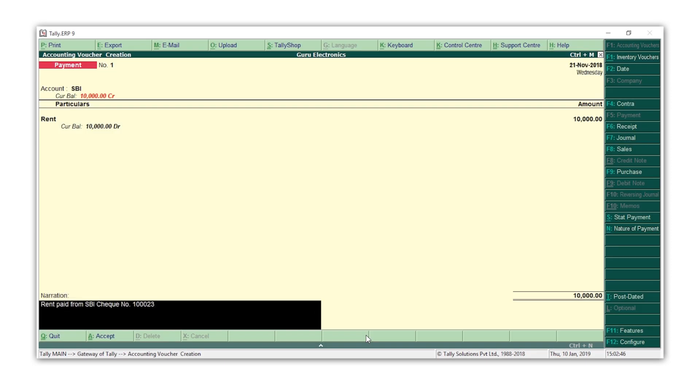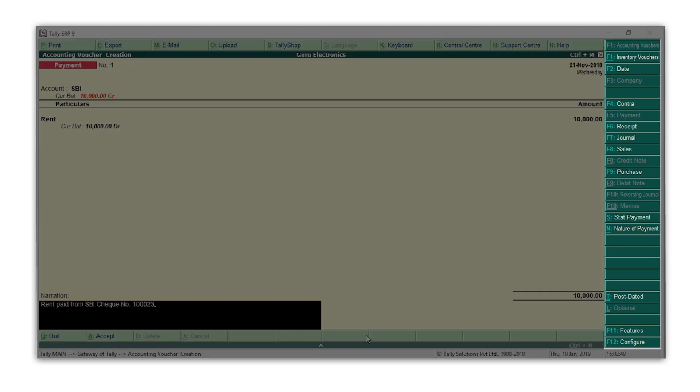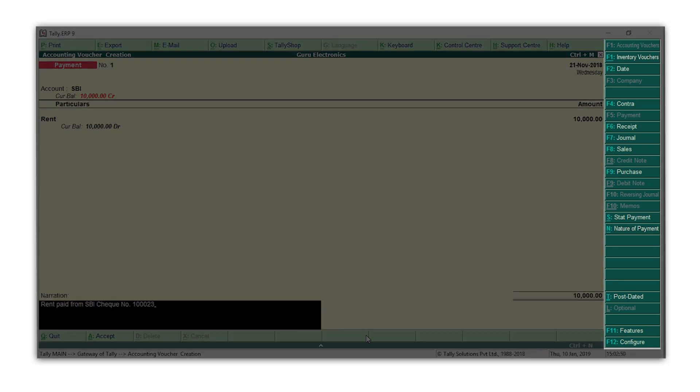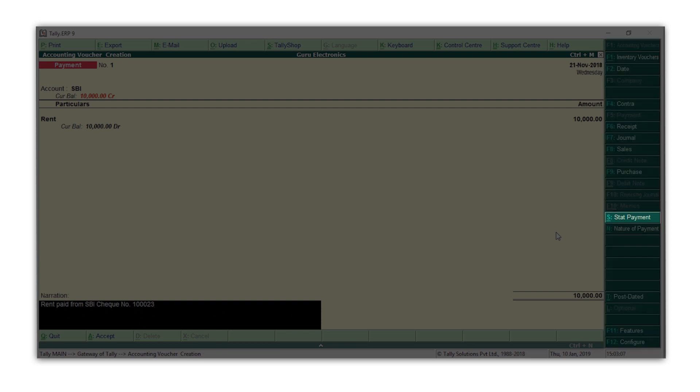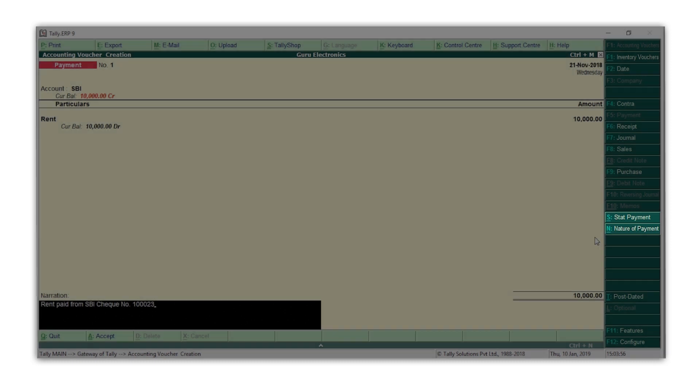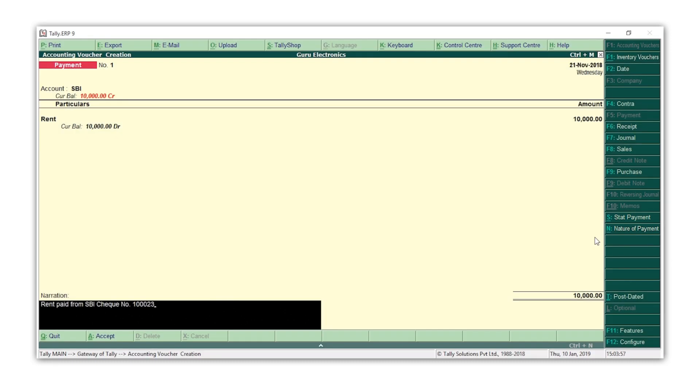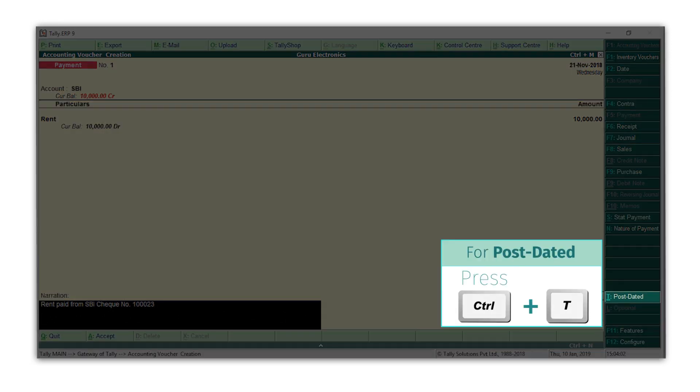While recording a payment or receipt transaction, you get various options in the right menu to help you record the transaction. For example, stat payment and nature of payment are options which will help you record payments with respect to GST. Similarly, in case the payment or receipt is by a post-dated check, you can mark the voucher as post-dated by pressing Control+T.